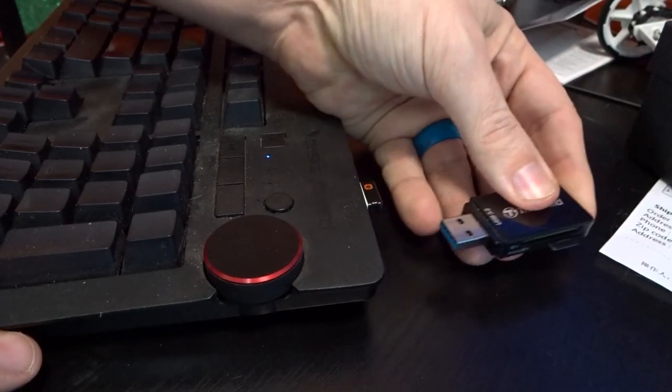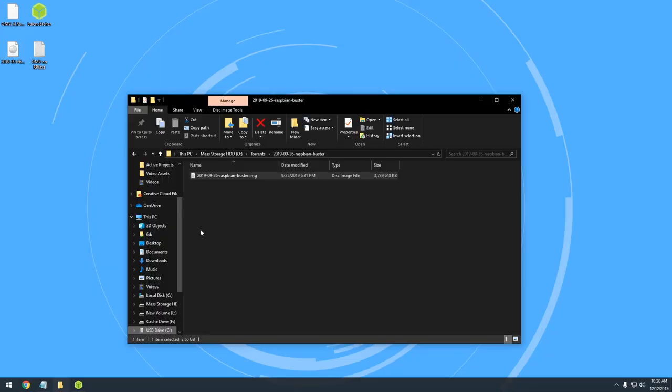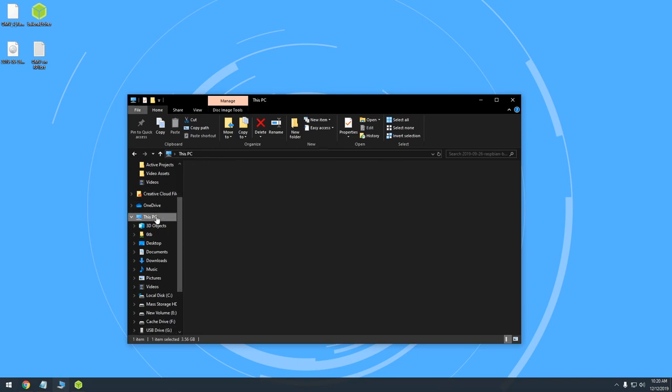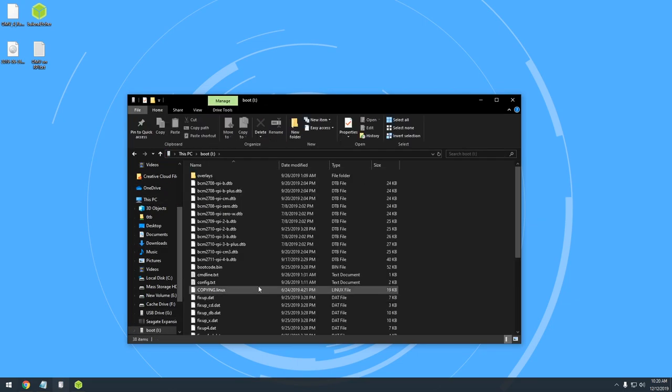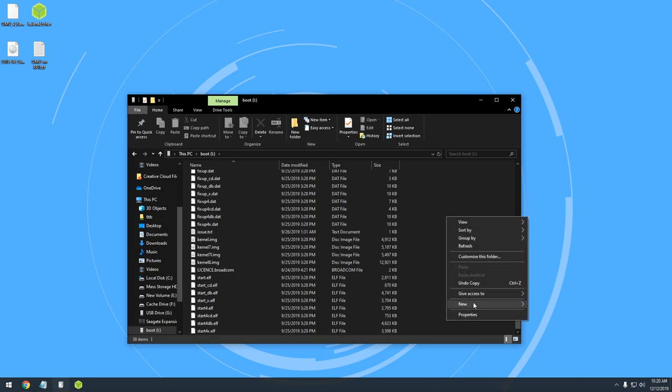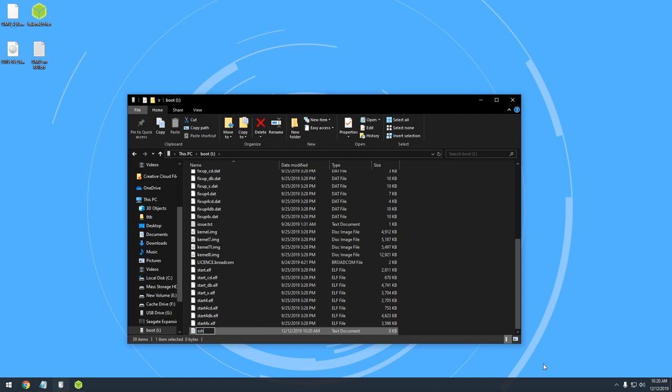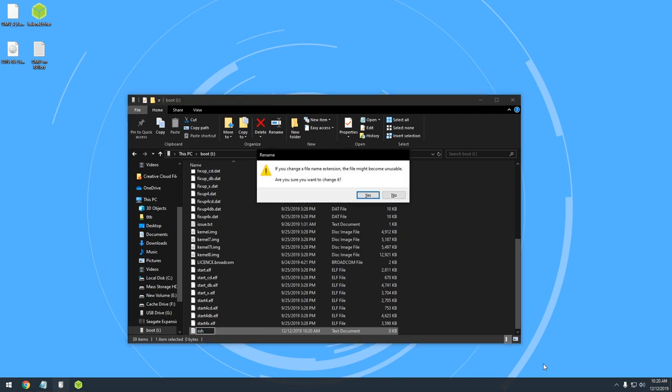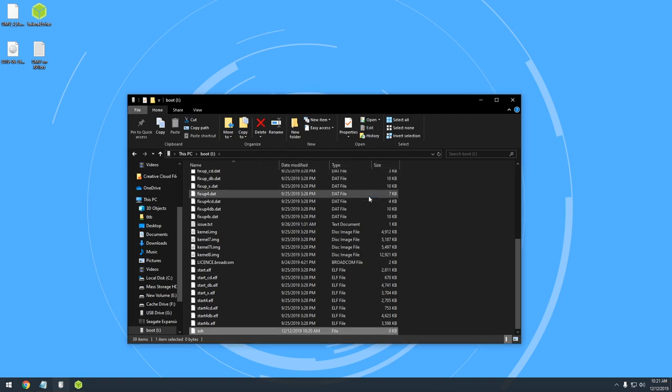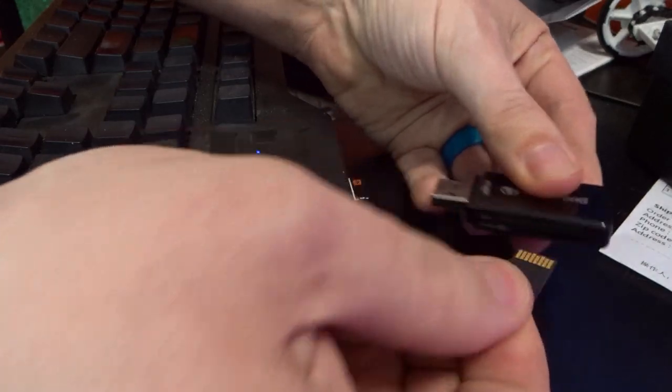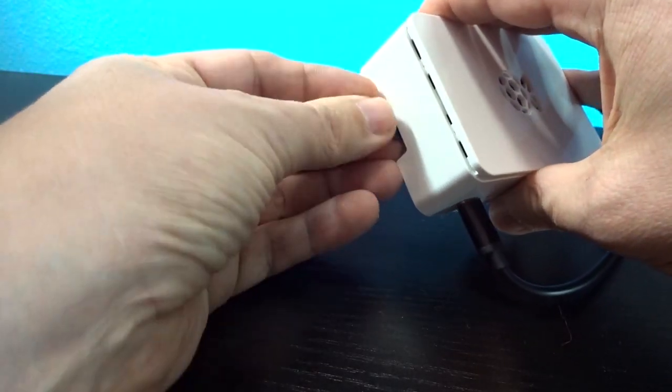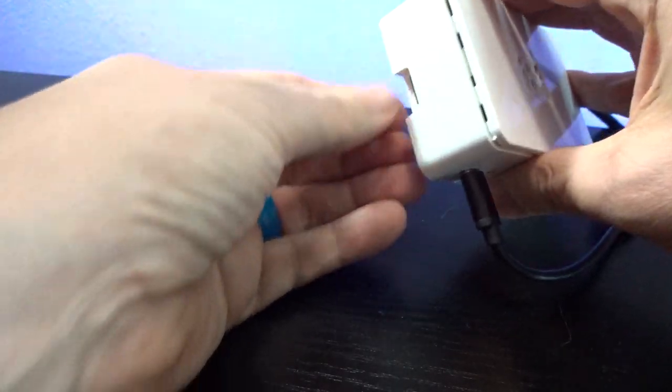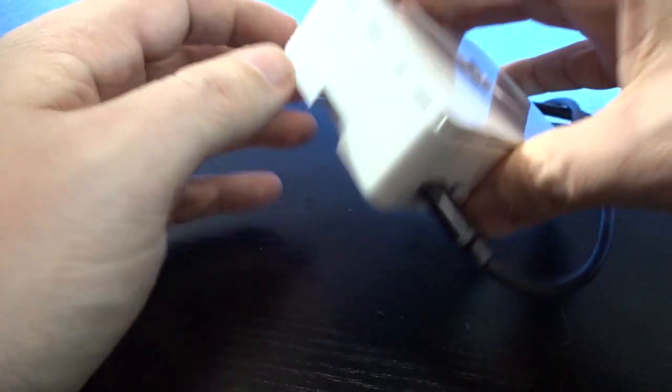Once Etcher has written the file and verified everything, unplug the micro SD card reader and plug it back in. Then open your file explorer and look for the drive labeled Boot. Open that drive, right click inside the window, and click Create New Text File. Name the file SSH and make sure to remove the .txt from the file name. Now unplug the micro SD card reader from your computer, remove the micro SD card from it, and plug the micro SD card into your Raspberry Pi.